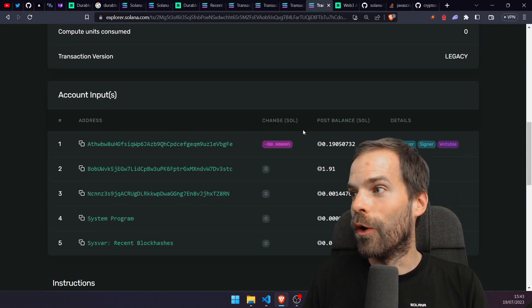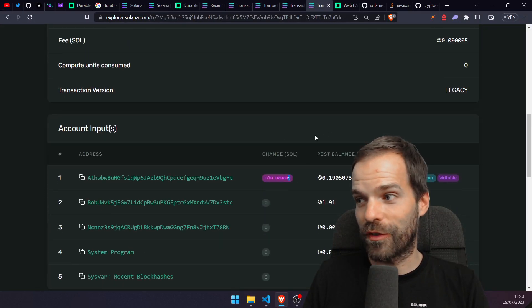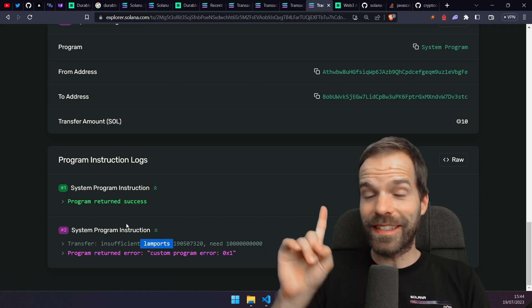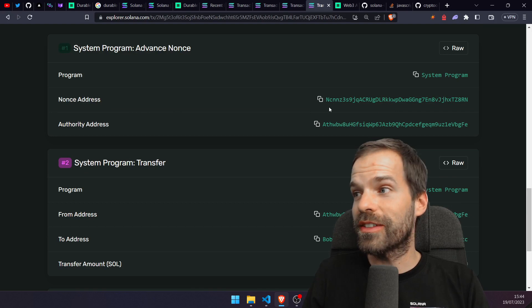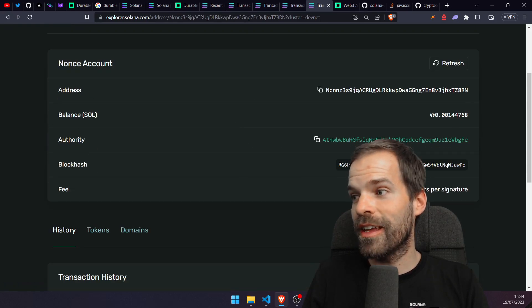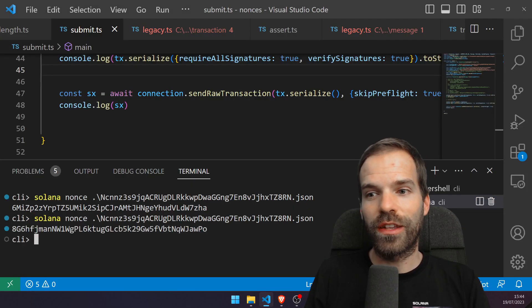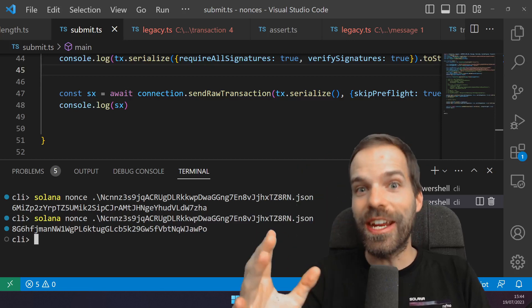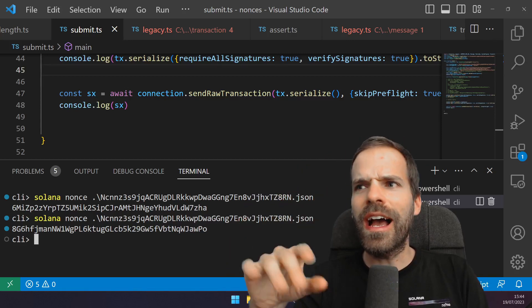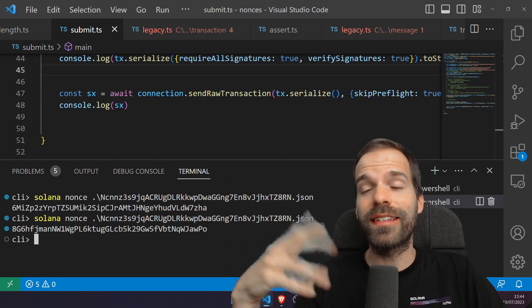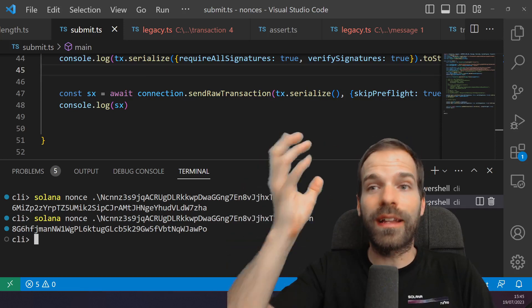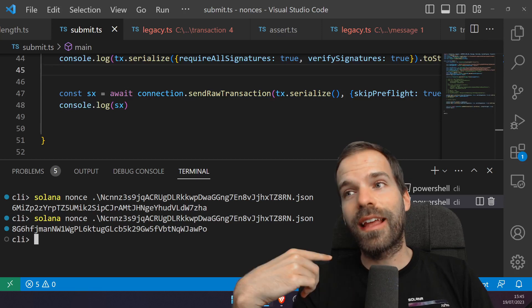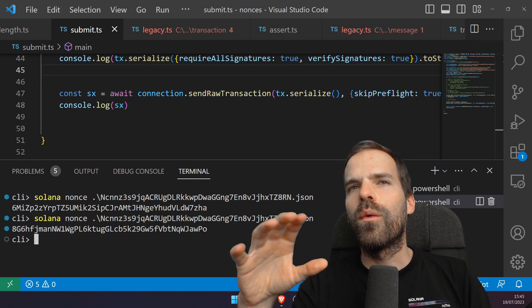The transaction went through to the cluster and it failed — instruction two failed with 0x1, insufficient funds. The fee was charged, bob didn't get any money because the transfer was reverted, but the very important thing: the nonce account was still updated. Checking the nonce now — it's changed to a new value even though the transaction failed. The nonce account state was still changed even on a failed transaction. That's important because this means the signature I provided can no longer be used to replay that transaction.